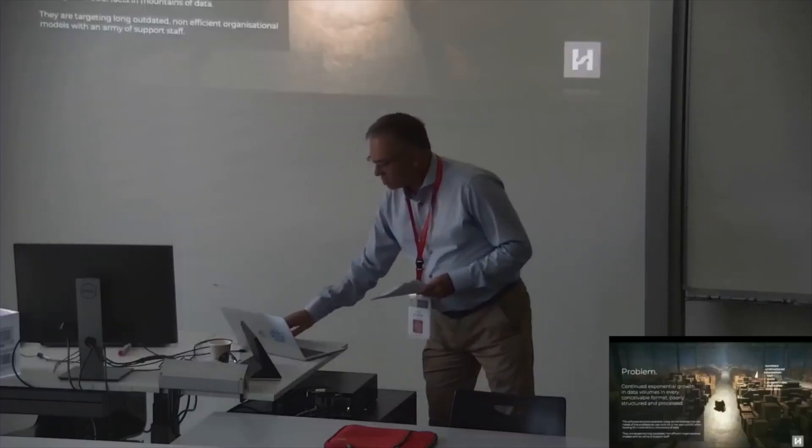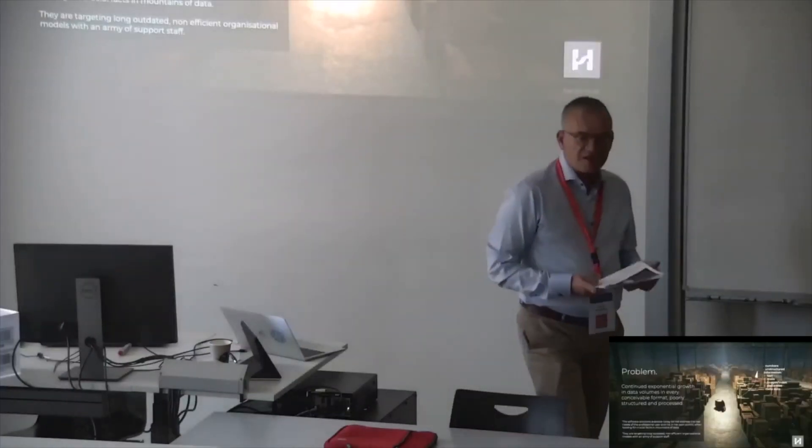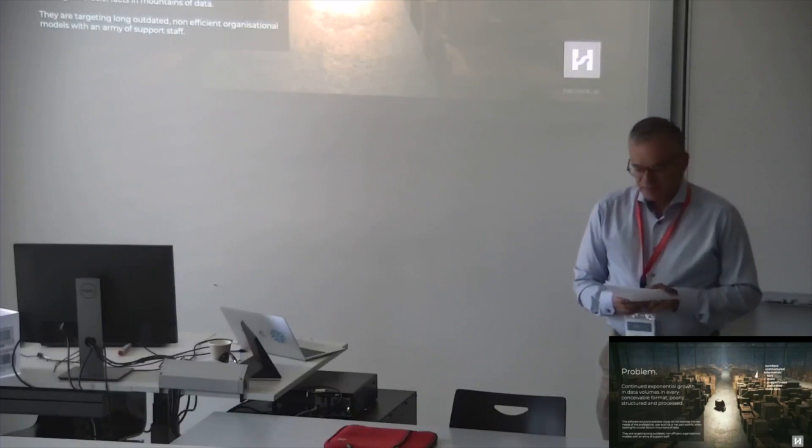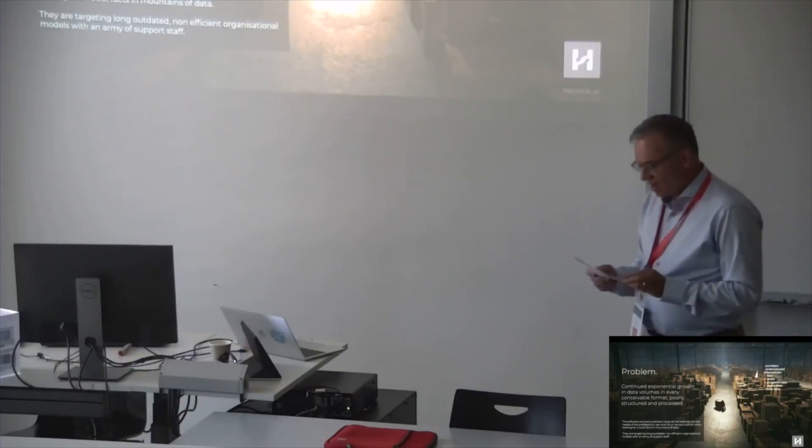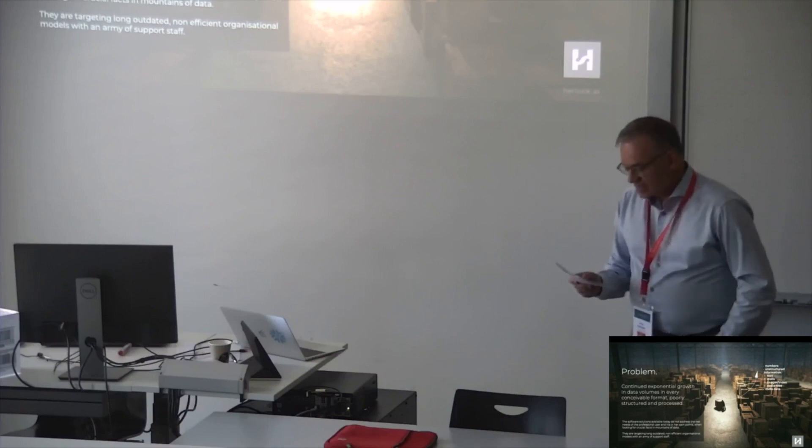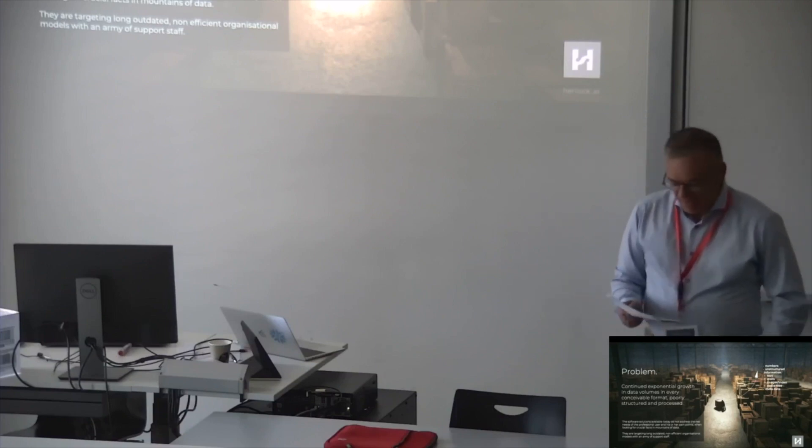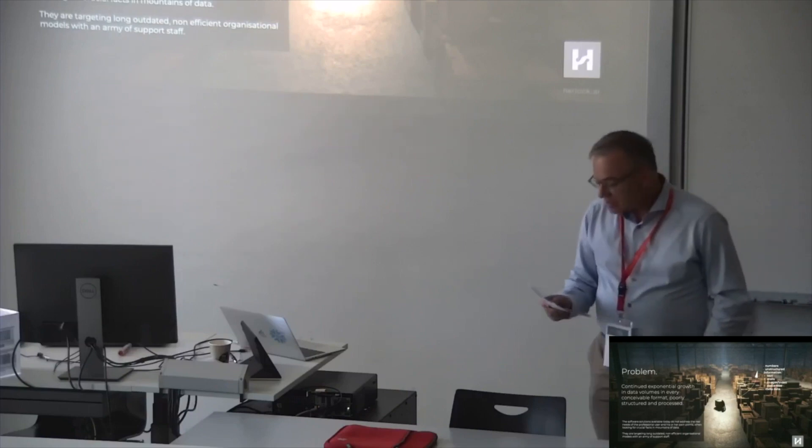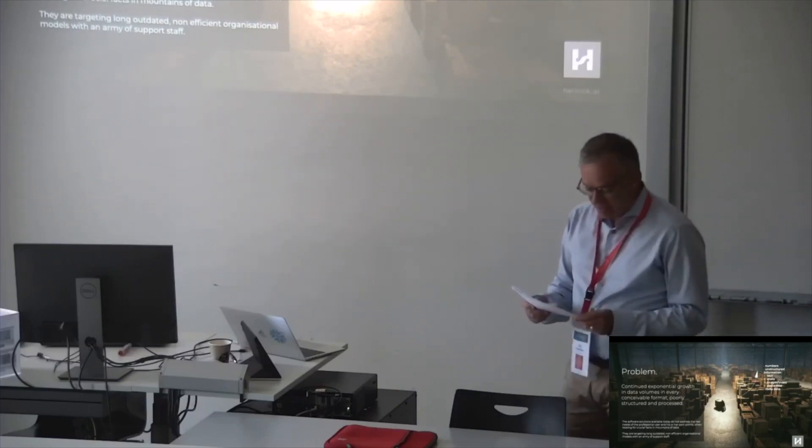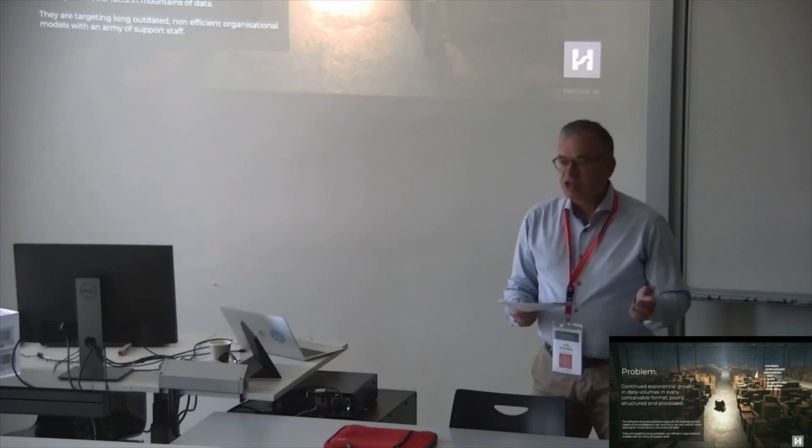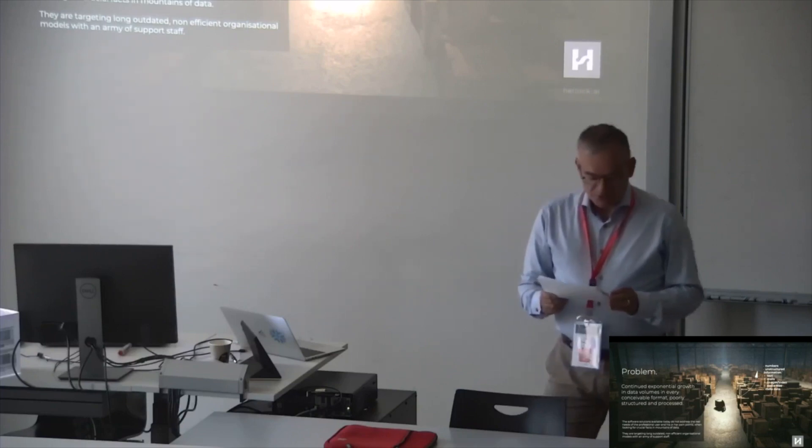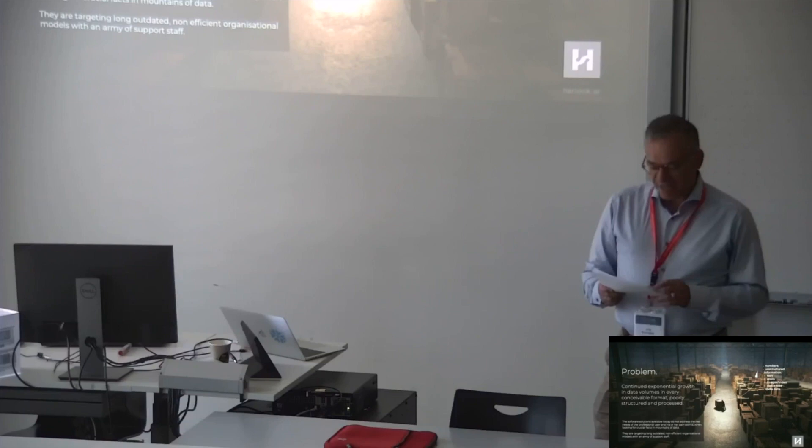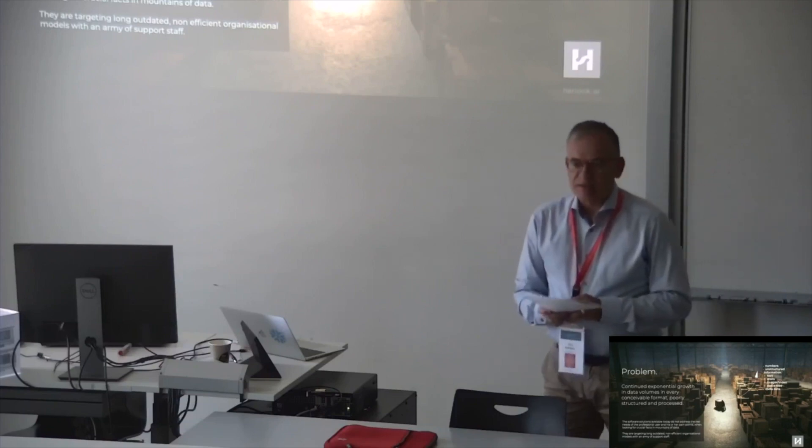How does the problem look like? Sifting through mountains of electronic evidence for true relevant arguments means an unrealistic amount of tedious work for the lawyer. His client is impassioned and expects results quickly. The software solutions available today do not address the real needs of professional users and his or her pain points when looking for crucial facts in mountains of data.